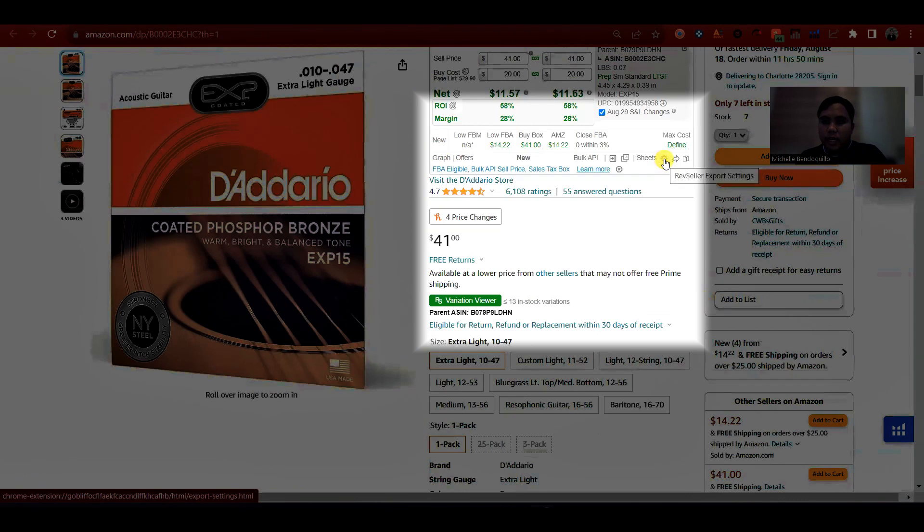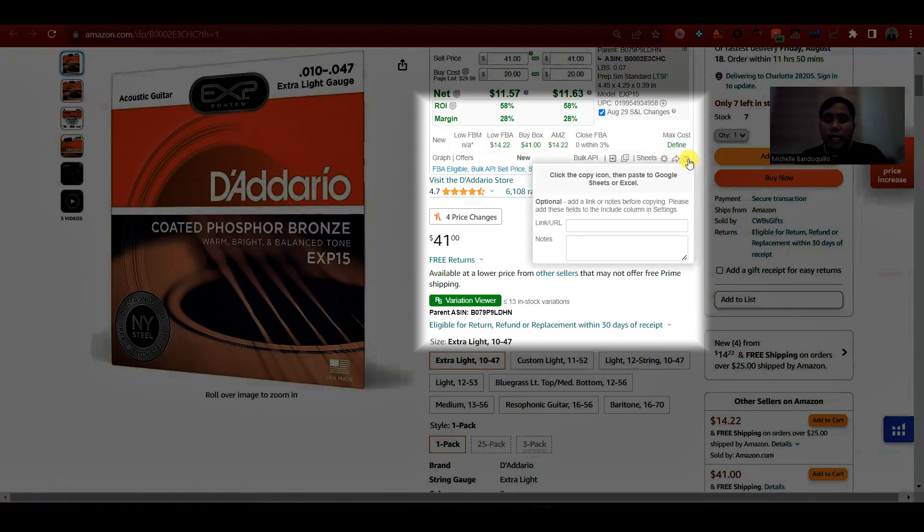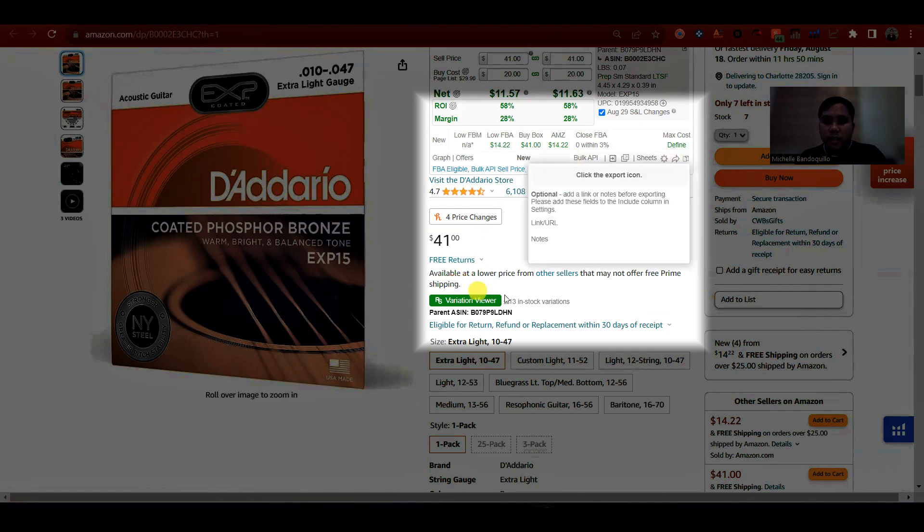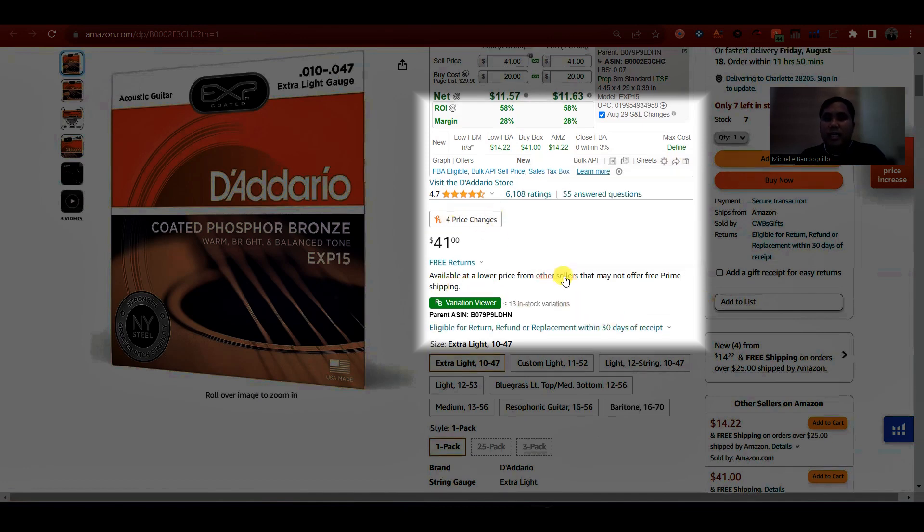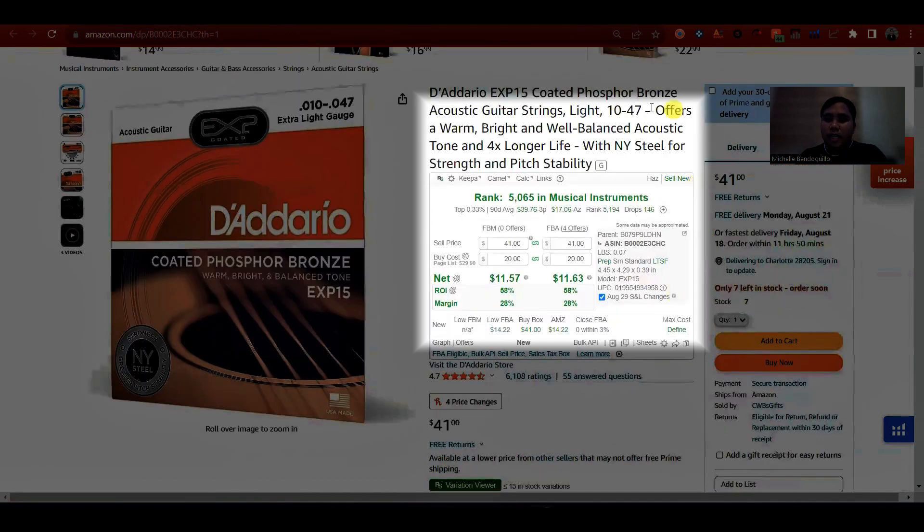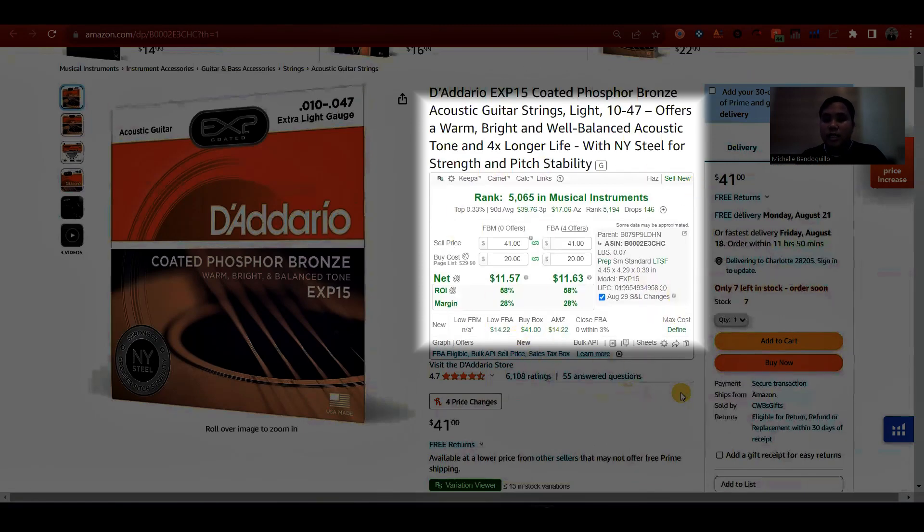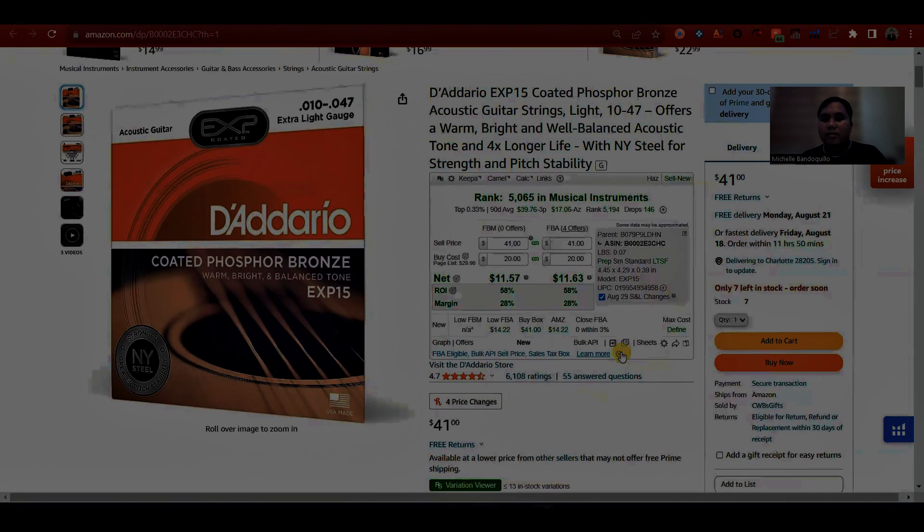So may setting din siya dito. Ito yung para sa export configuration. Pwede ka din mag-copy ng information once okay na yung export configuration. I think yun lang. Masyadong konti lang yung information ni RevSeller compare sa ibang profit calculator tools na pinakita ko.